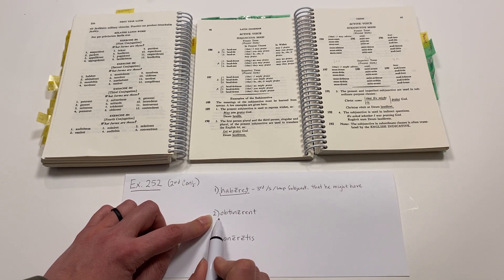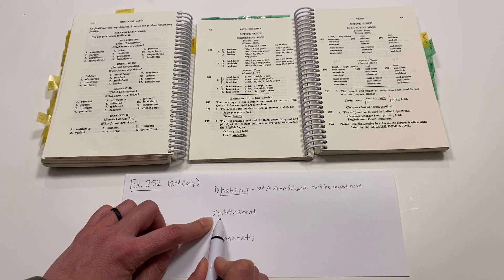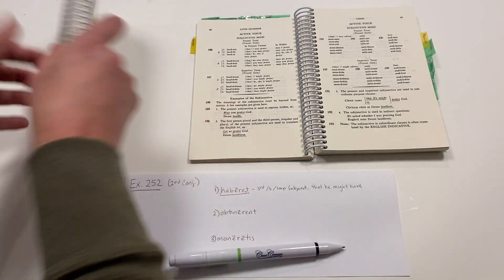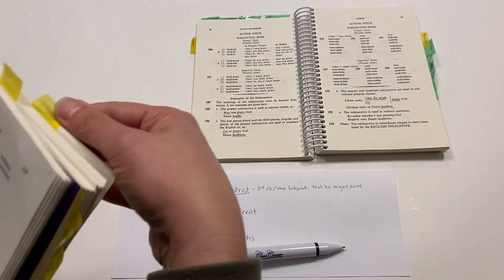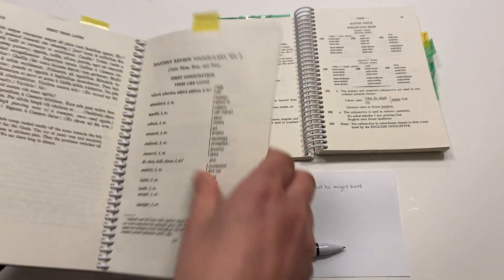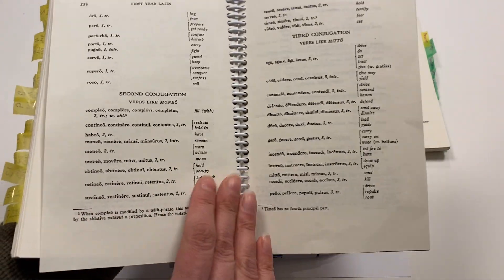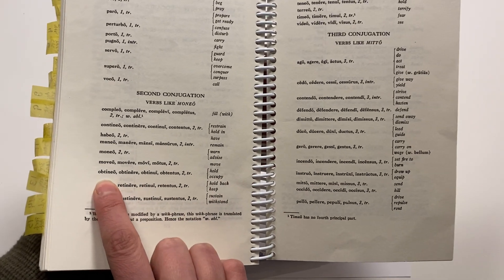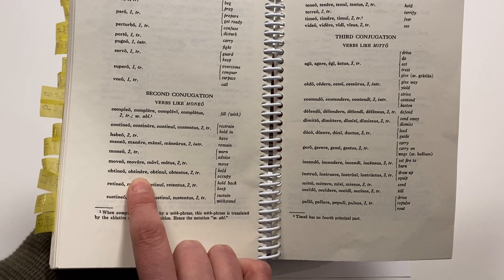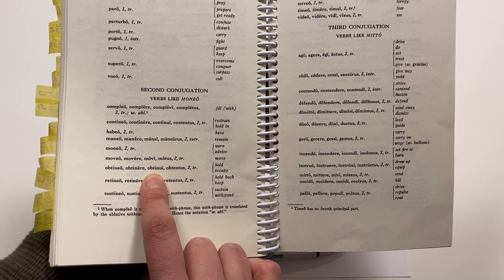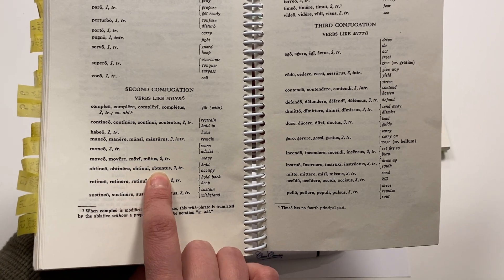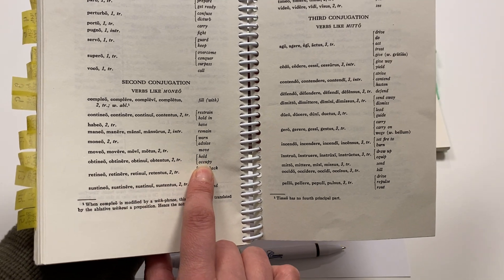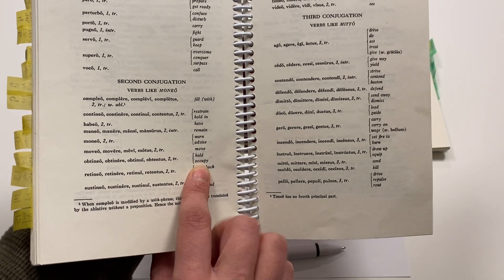The next one, Obtenerint. That one I'm going to have to look up, so I go to my little glossary. Second conjugation: Obteneo, Obtenere, Obtenue, Obtentus - to hold or occupy.